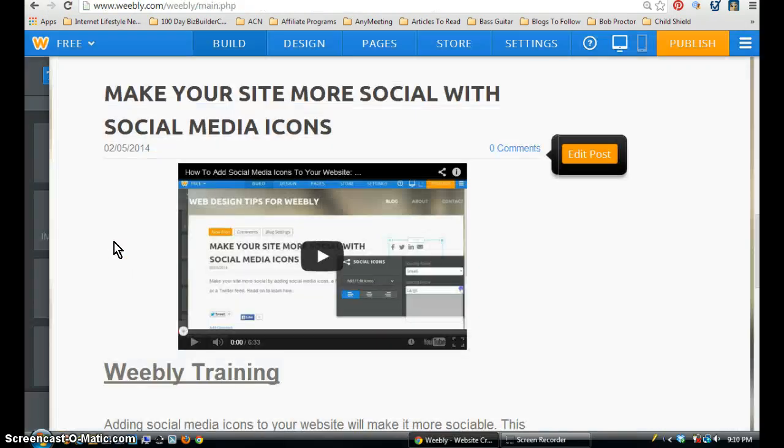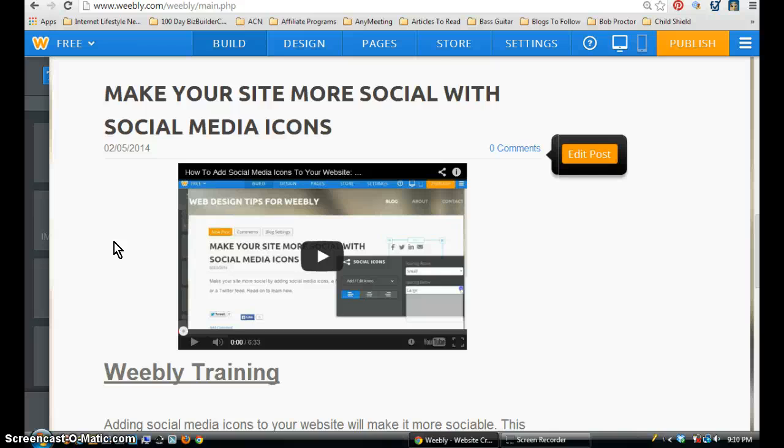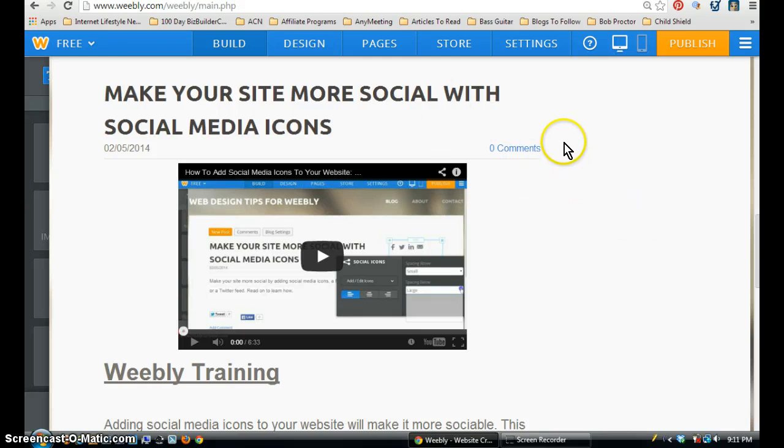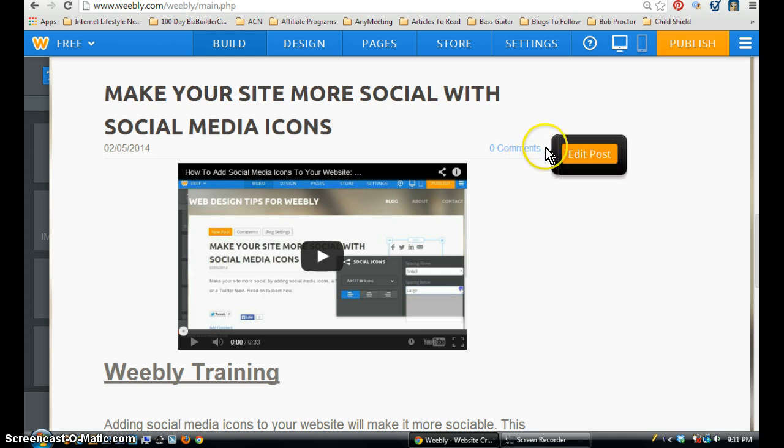Okay, so I'm here on my Weebly administrator or dashboard site. And I'm going to select a specific post that I already created and posted a while ago. But the way to share it now to your business page is you want to edit that post. So you want to hover over to the right where it allows you to edit the post.